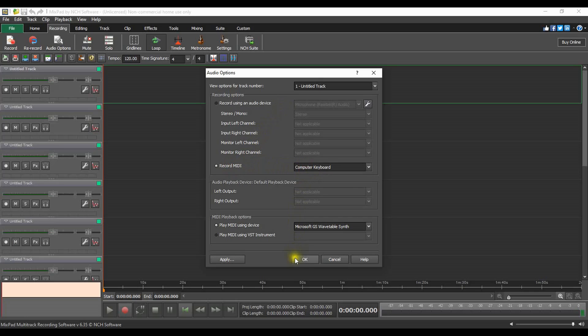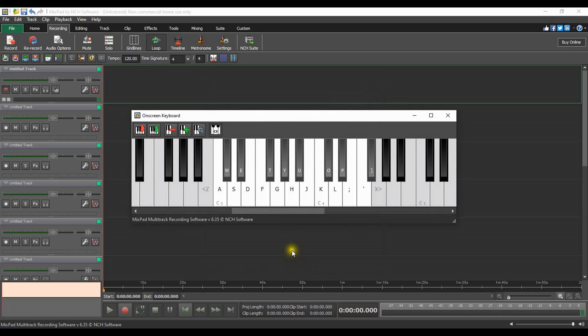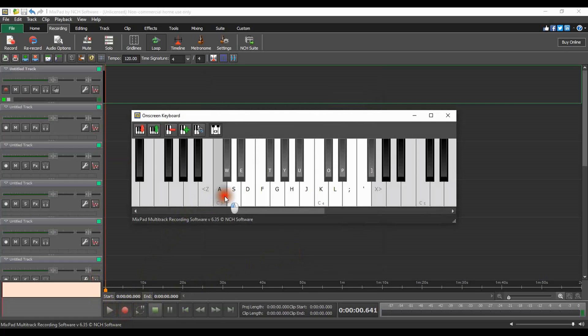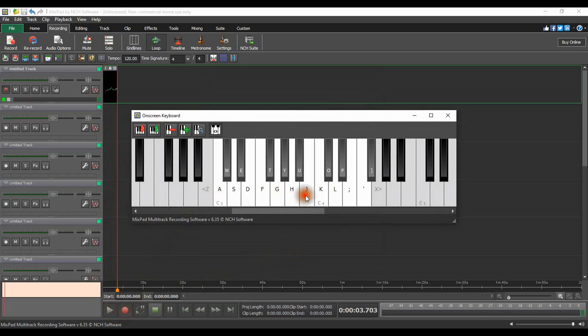We recommend ASIO devices for both playback and recording. ASIO, or Audio Stream Input Output, is a cross-platform multi-channel audio transfer protocol.